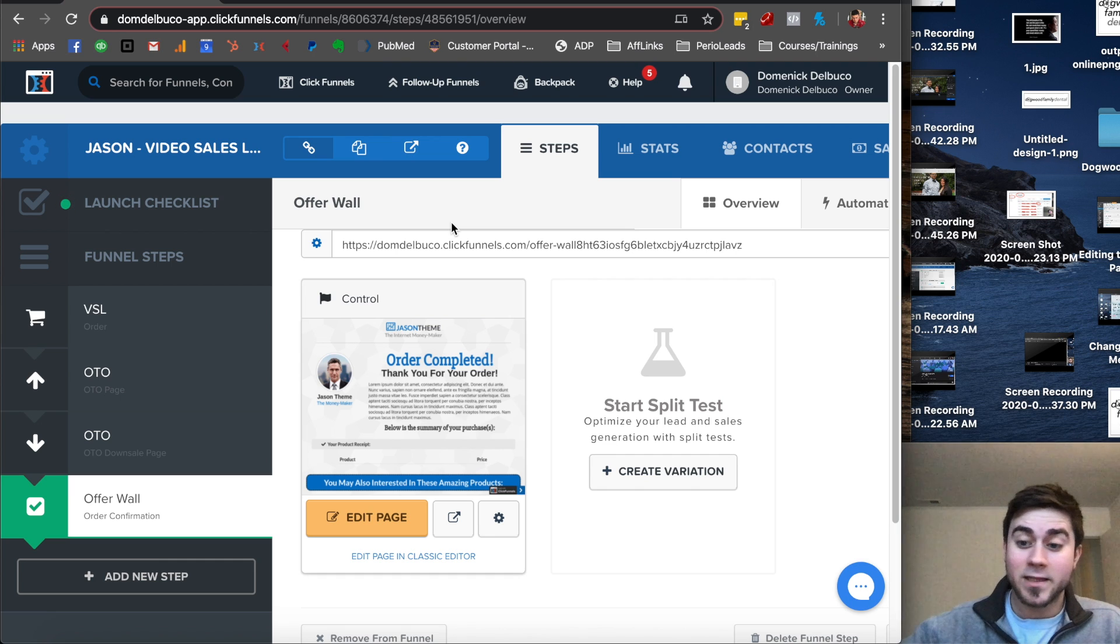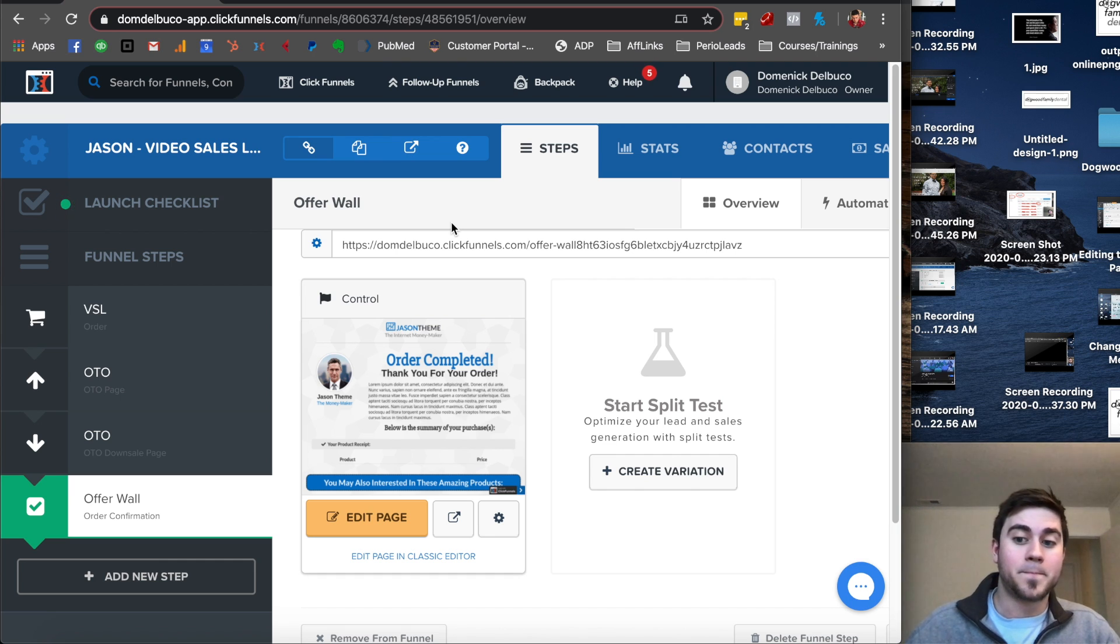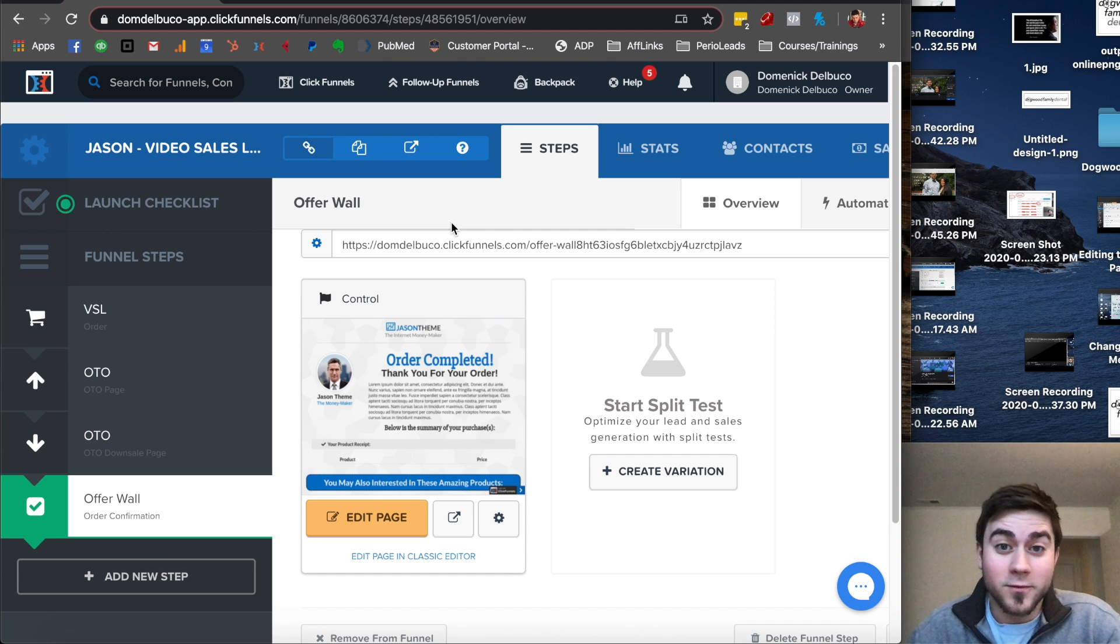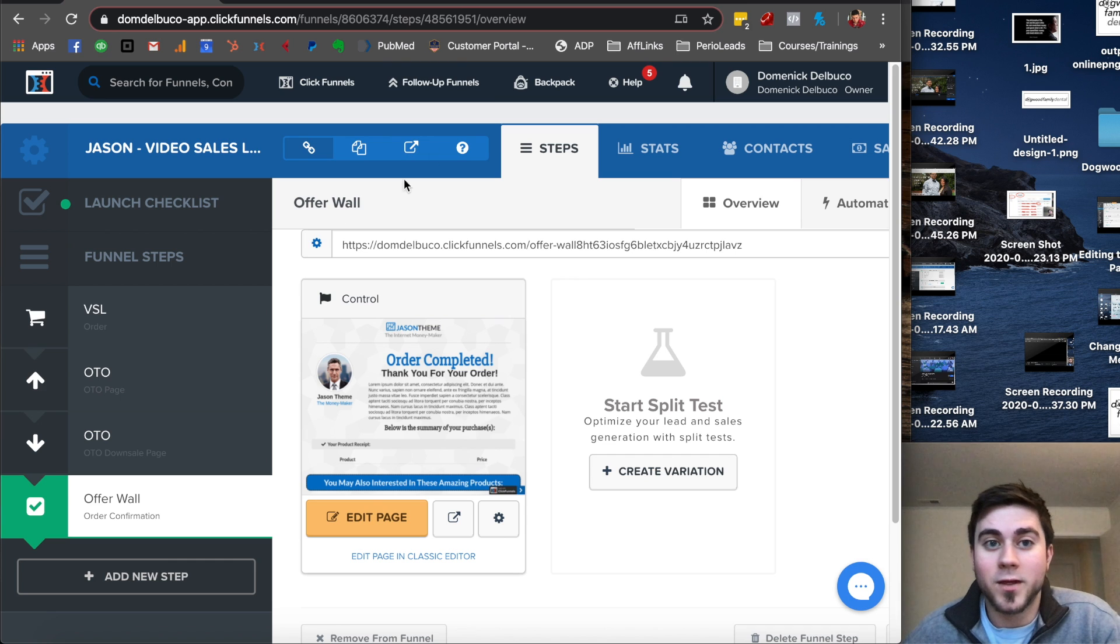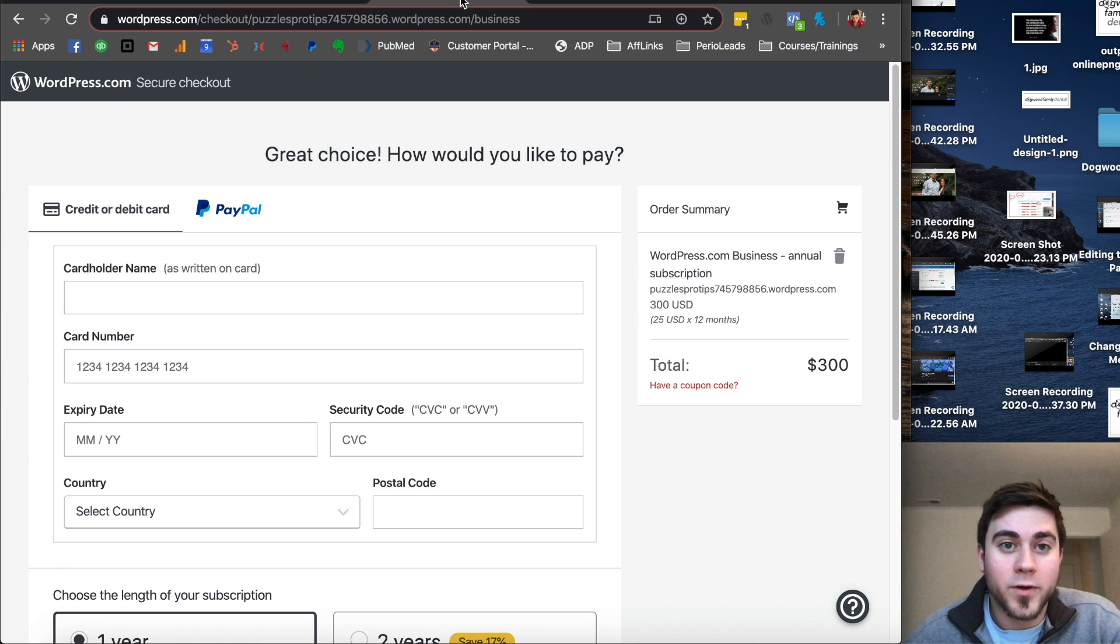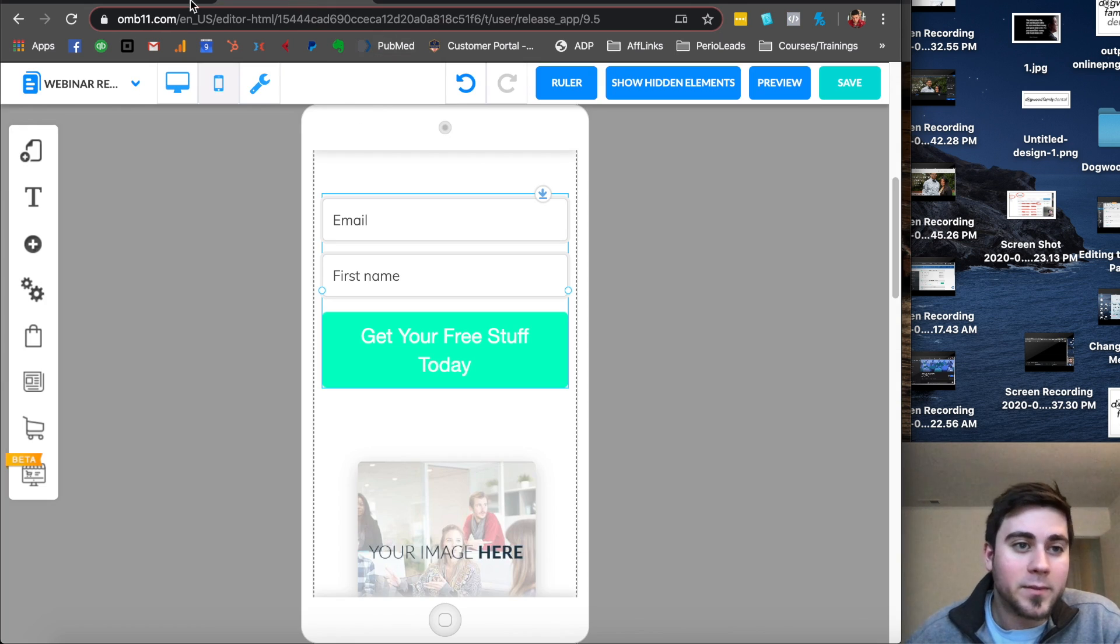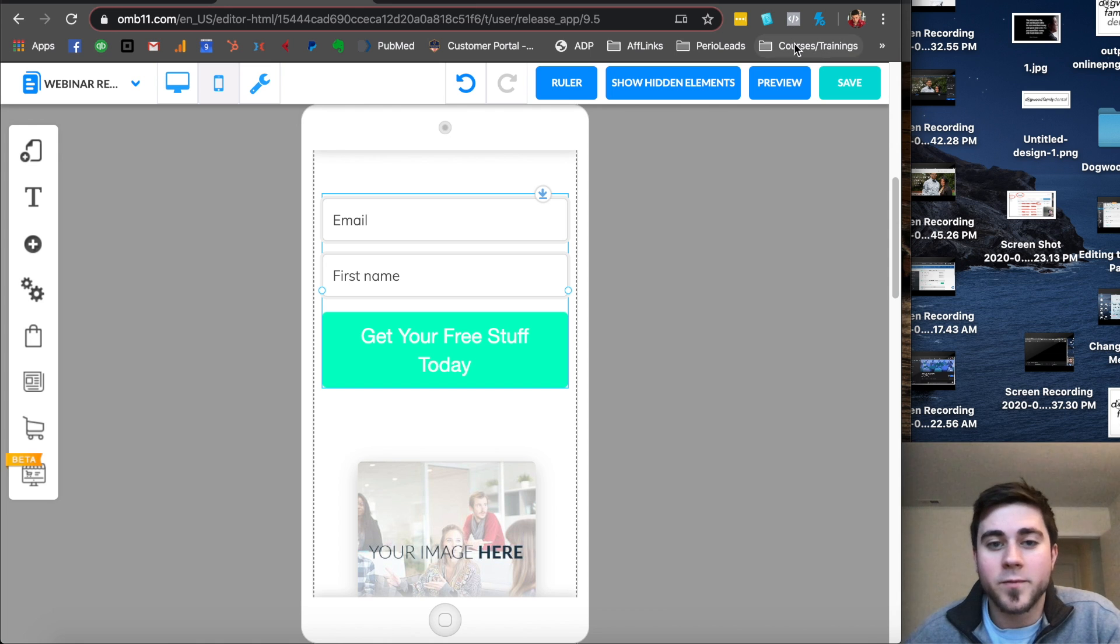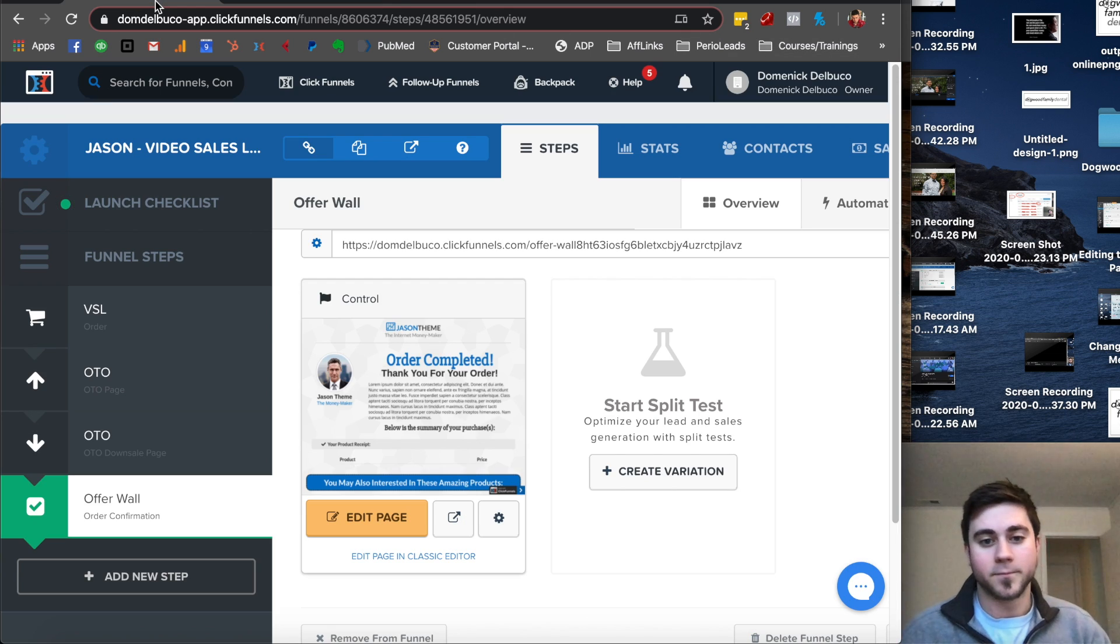In this case, if you want to build funnels, use ClickFunnels because it's literally just made for that. It's just made for funnels. WordPress isn't just made for funnels. MailChimp isn't just made for funnels and Builderall isn't just made for funnels. ClickFunnels is the winner.